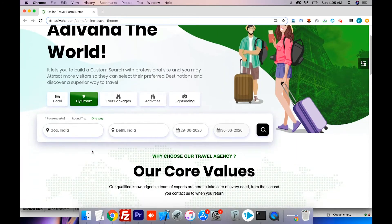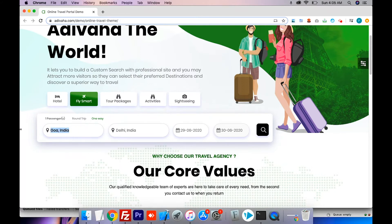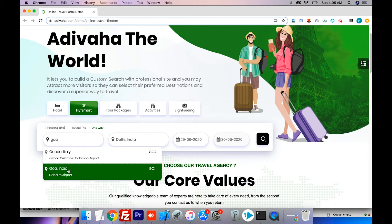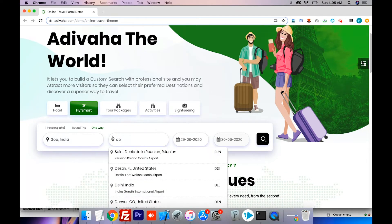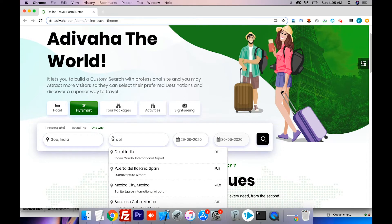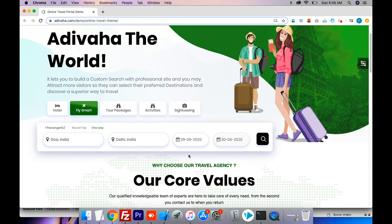So we have the search bar in place. I will search for a domestic flight from Goa to Delhi. I will leave one-way, dates and travelers settings as it is, and hit search.